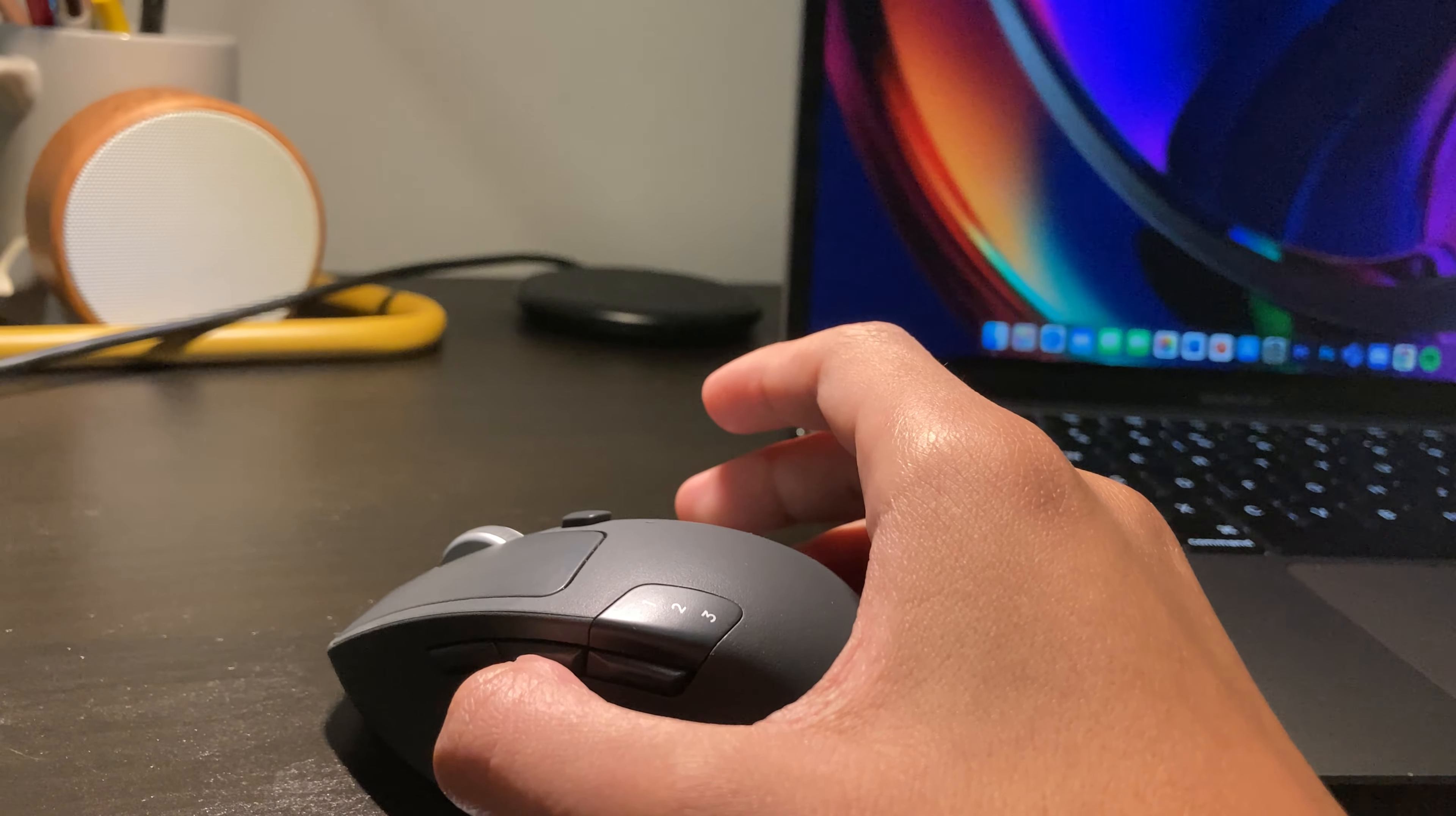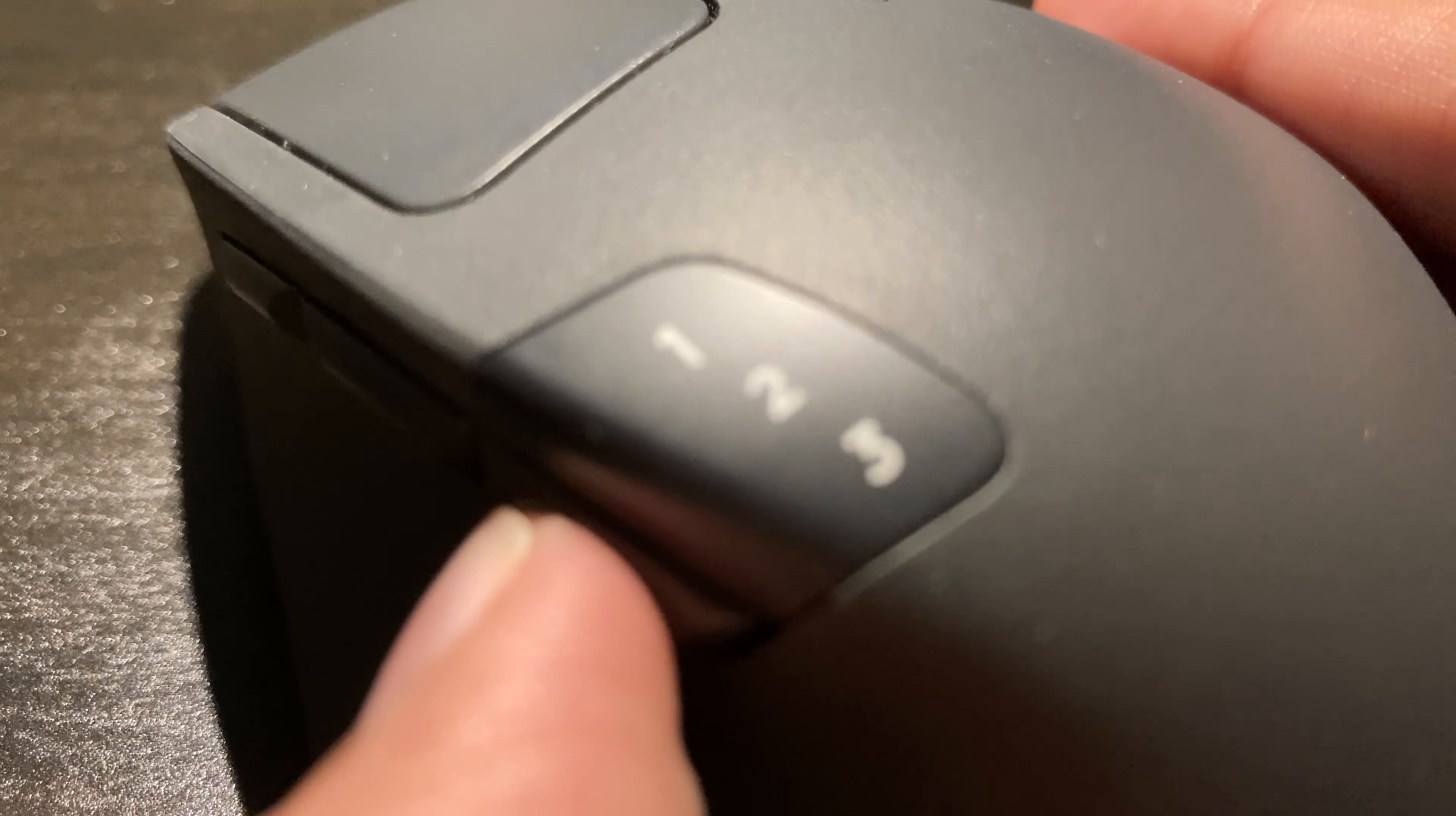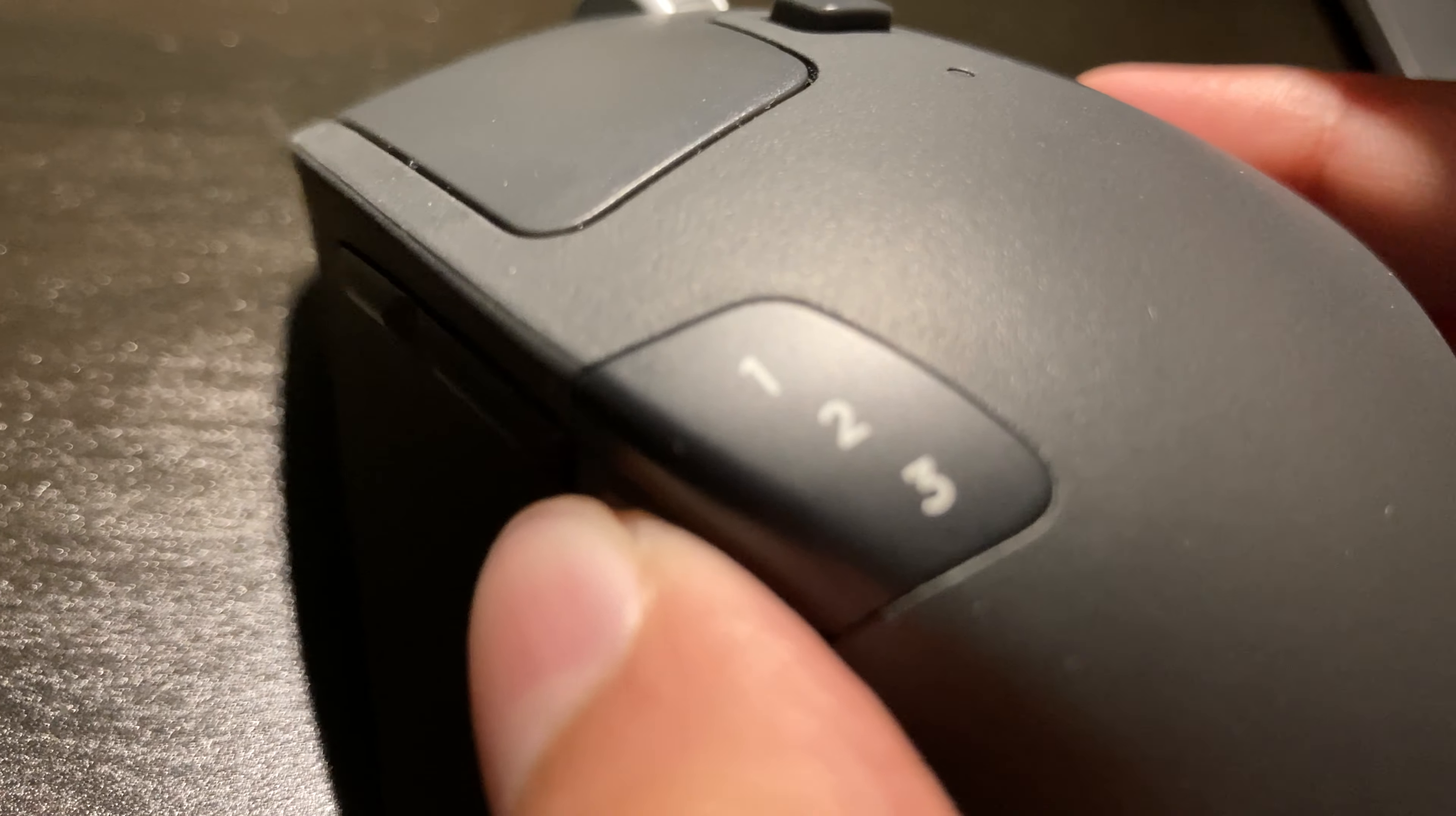This button right here is used to switch devices. As you guys can see, if I click on it right now, it's on two, then it's on the third device, whichever one that's paired to, and then we're back to one and two, which is my laptop.